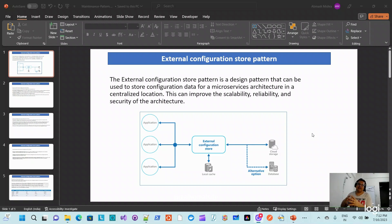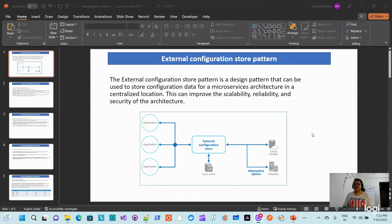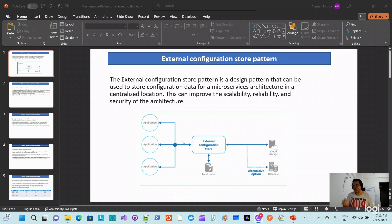Under the maintenance category we have the external configuration store pattern, which primarily deals with configuration required or consumed by multiple microservice applications. This pattern removes the dependency on configuration inside the application — you segregate configuration from the application and put it into an external configuration store that is centralized for all applications. It is meaningful when the same configuration is required across multiple microservices.